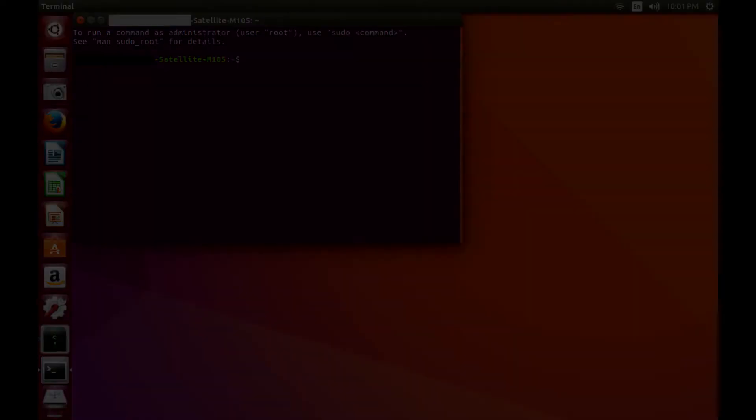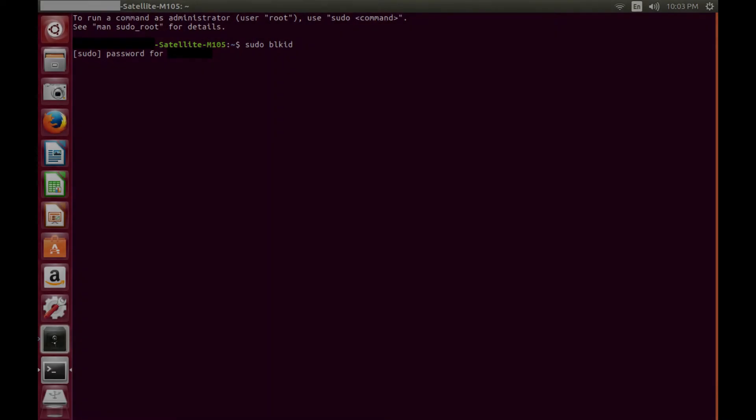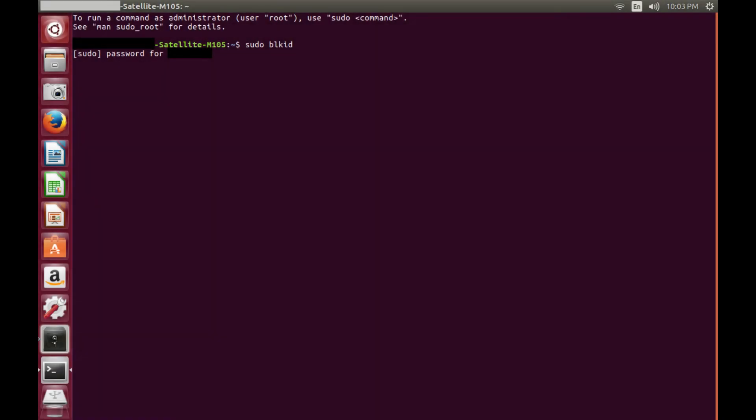Step 4. Enter sudo blkid after the dollar sign in the command line entry area. A prompt appears asking for the password associated with the account you are logged in with on your Ubuntu computer.